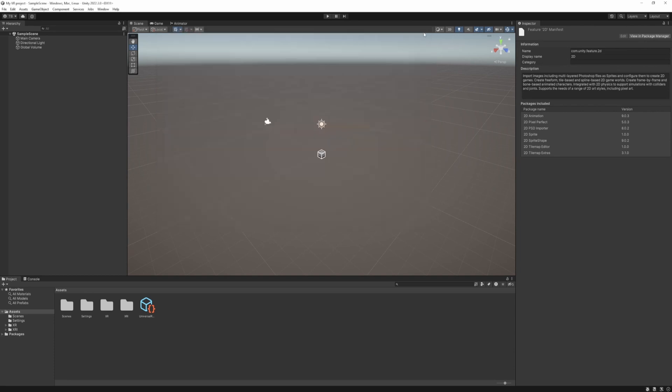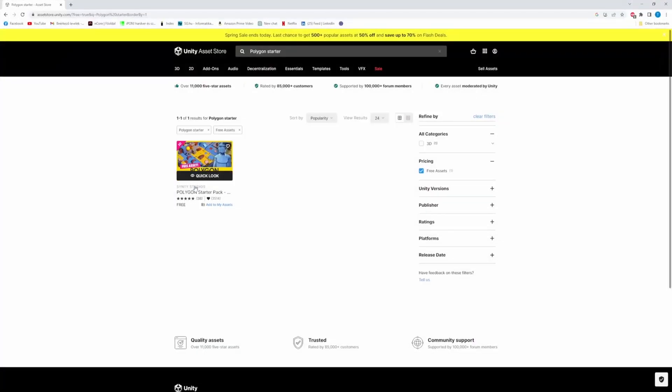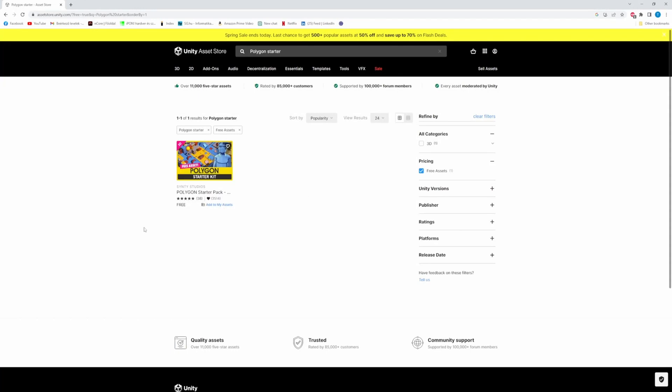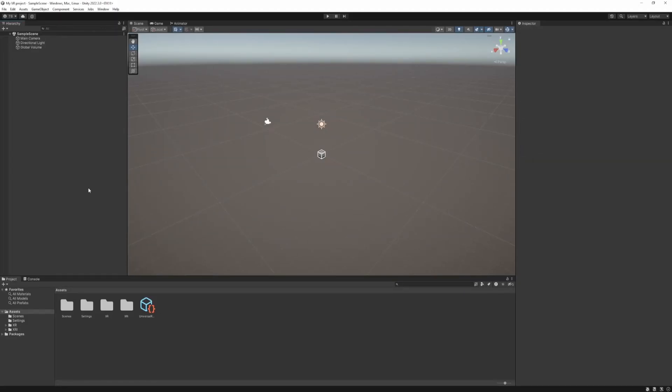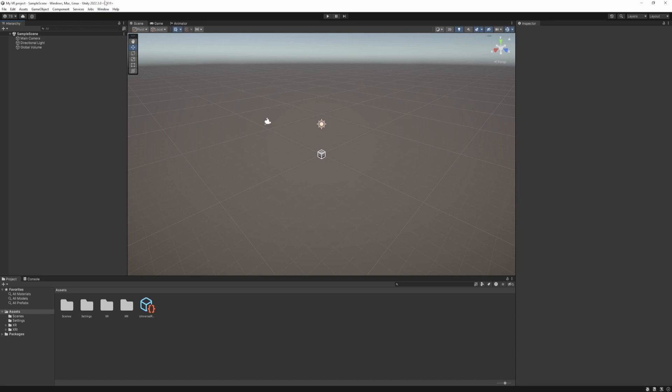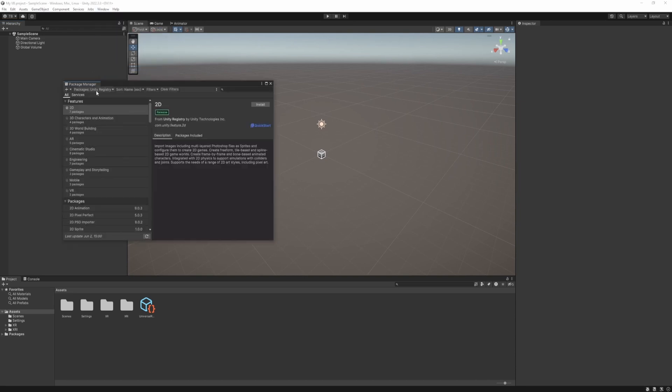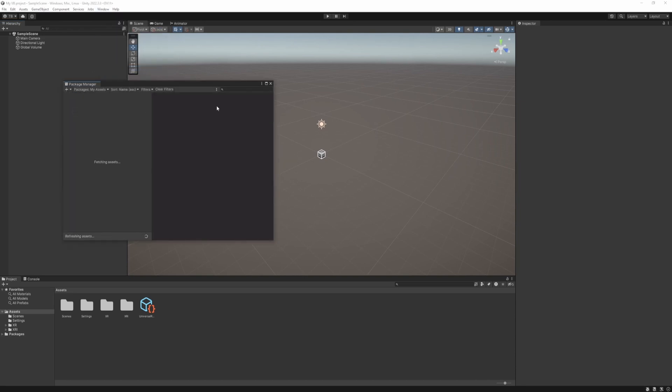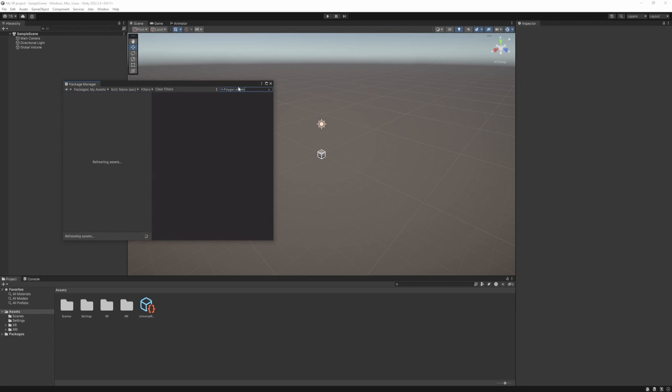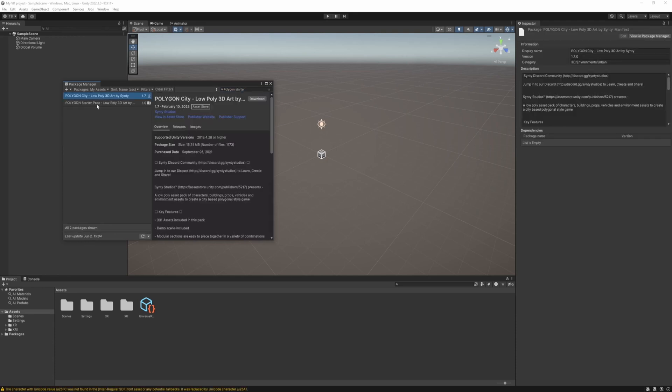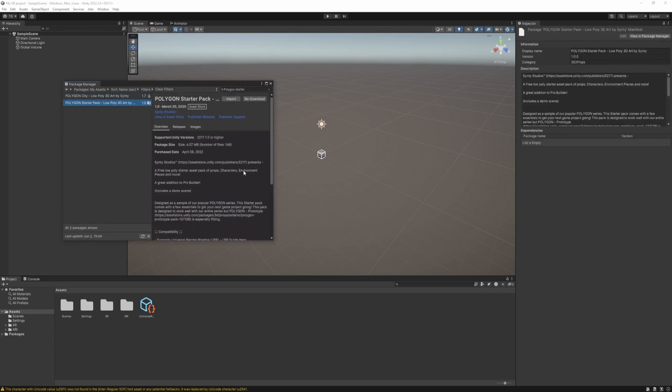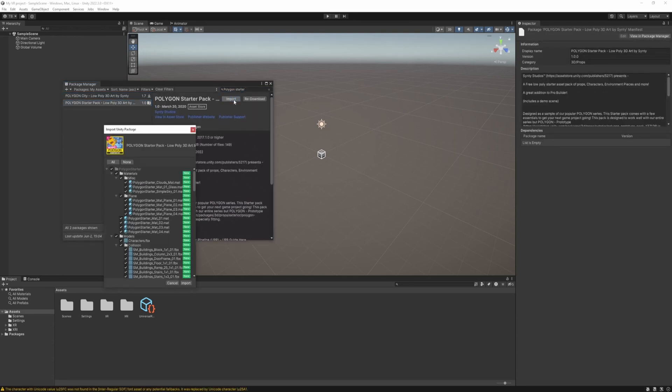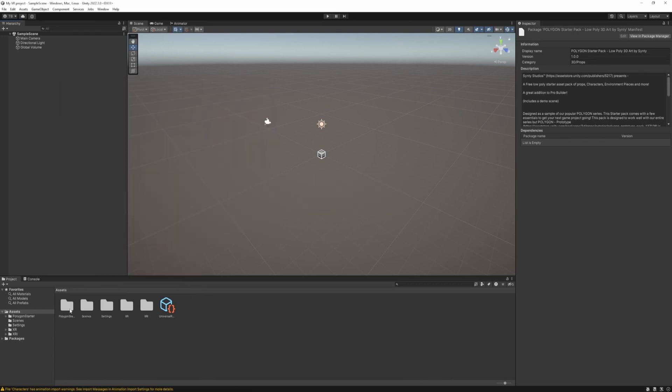Once it's done we need to set up a simple scene. To do that we are going to use the Synty Studios Polygon Starter Pack. The link is going to be in the description. It's a free to use package so just add to my assets and import the assets. To do that go to Window, Package Manager, click My Assets and search for Polygon Starter Pack and just hit Import and import the package.